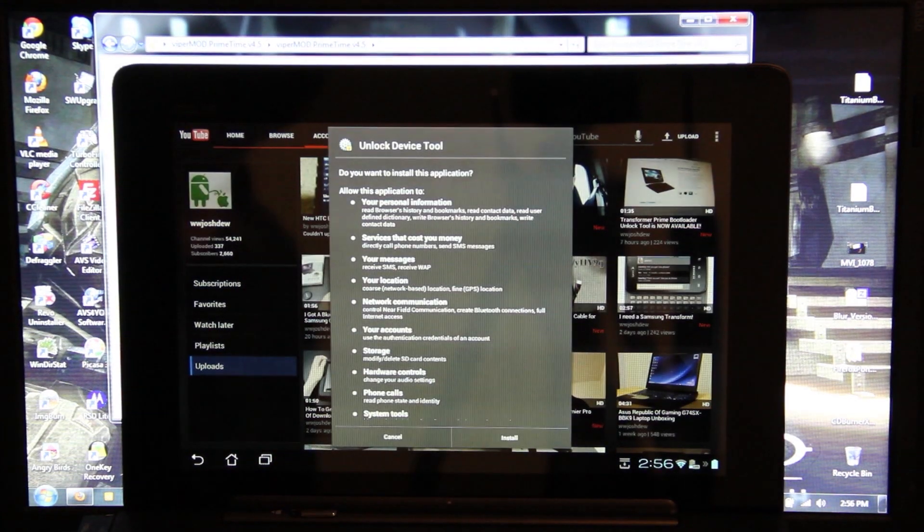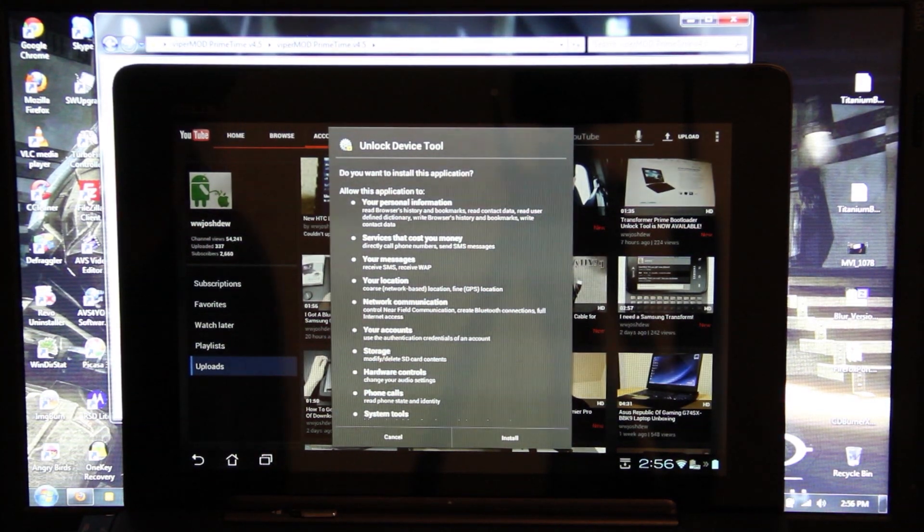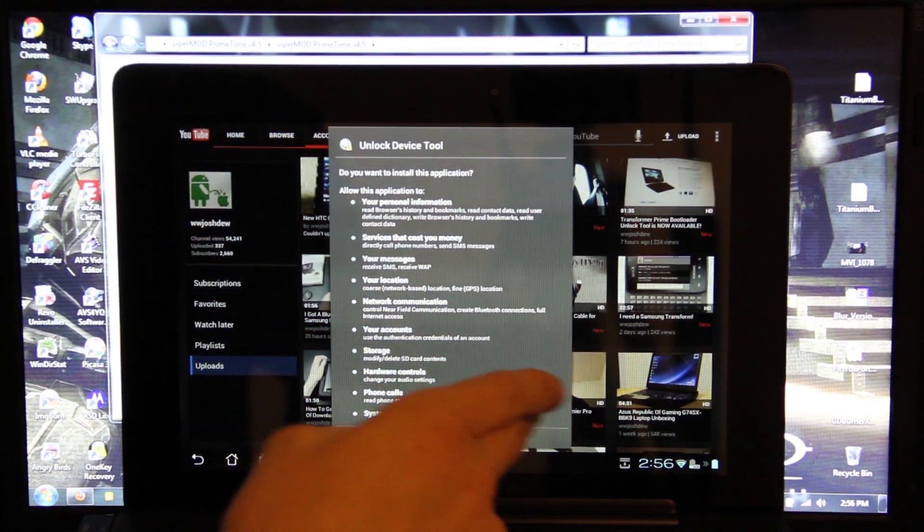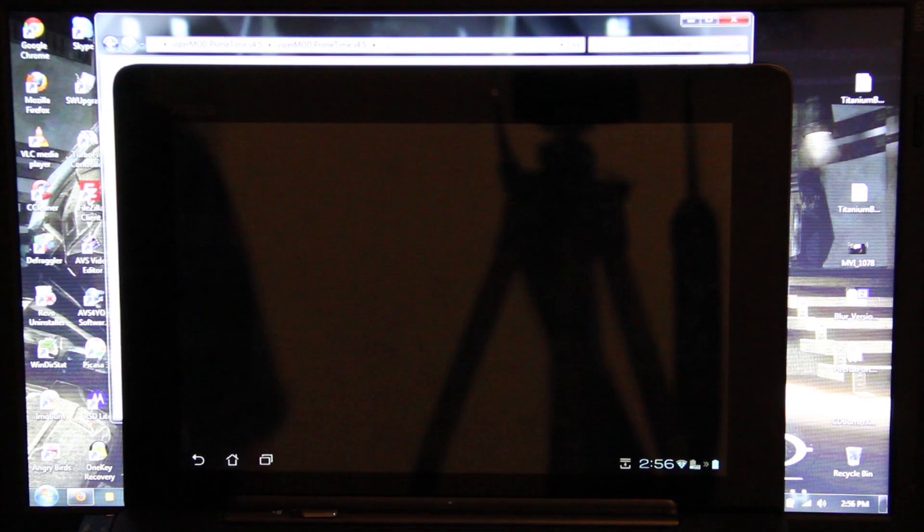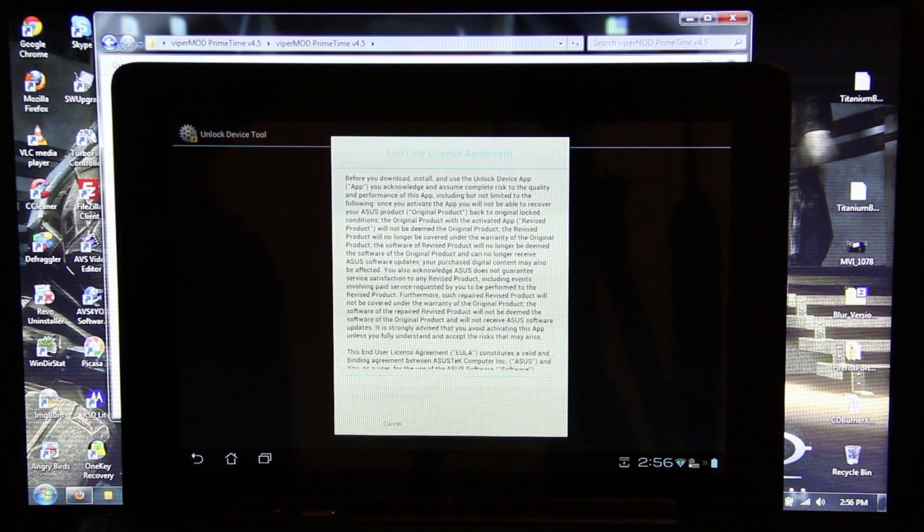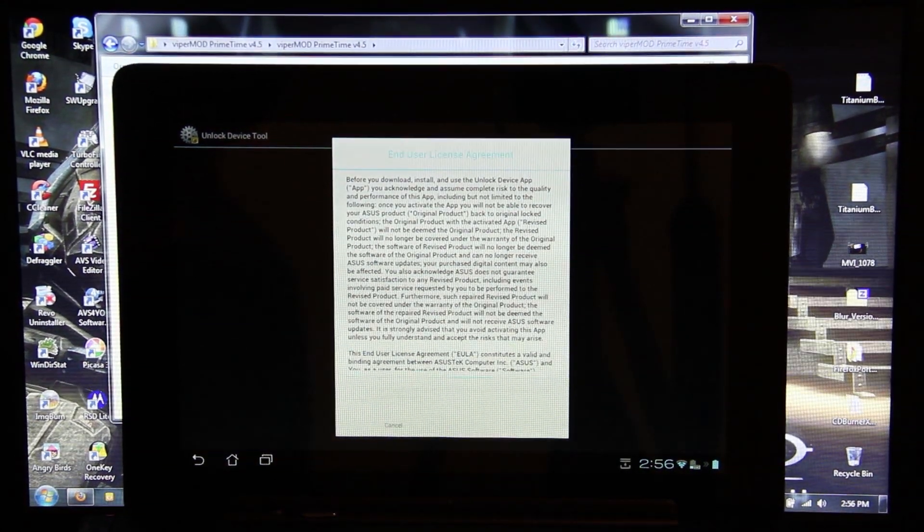This is where you've got to decide. Do you want your warranty gone forever? You've got to acknowledge that your warranty is now screwed.